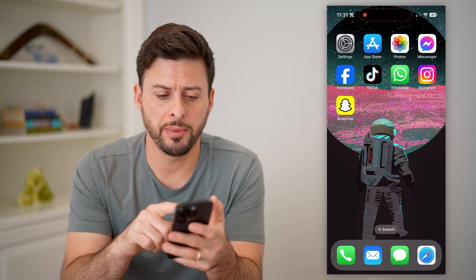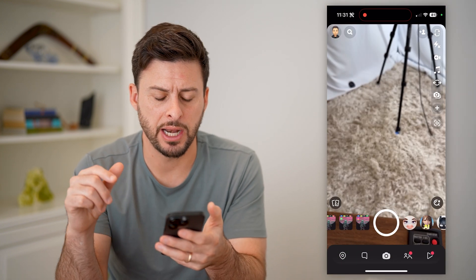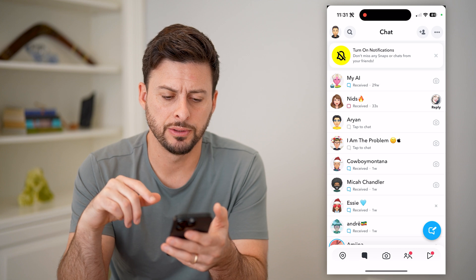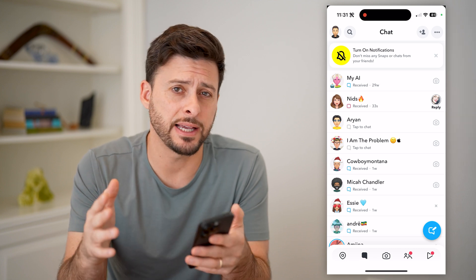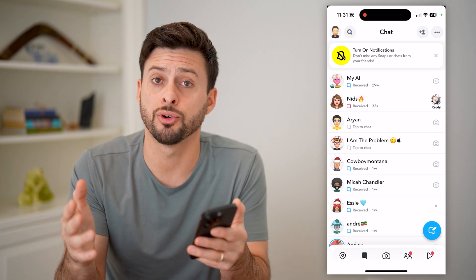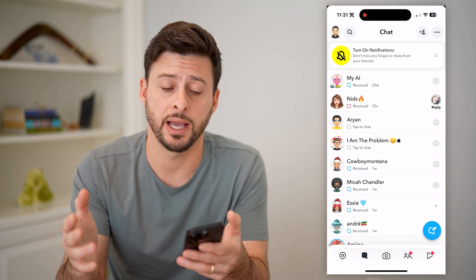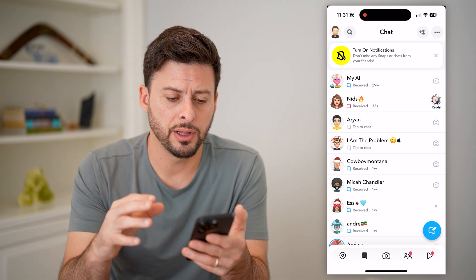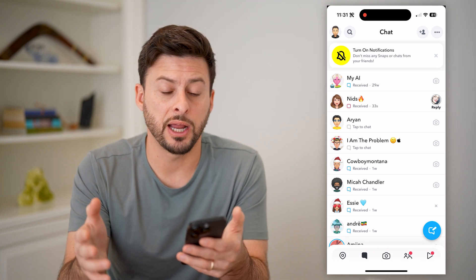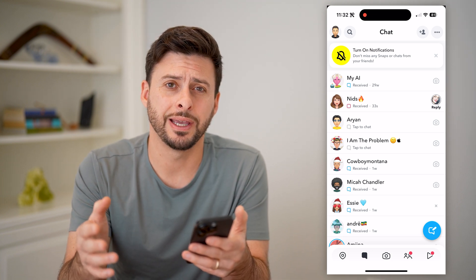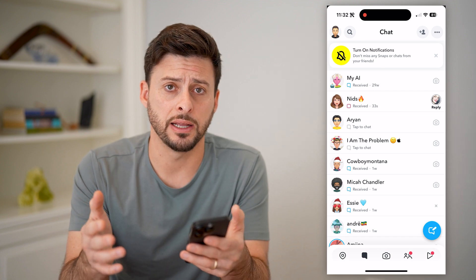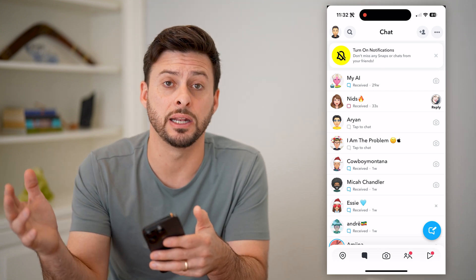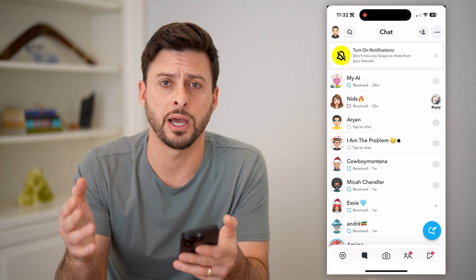I'm on my iPhone. I can open up the Snapchat app here and hop into the messages. You can do the exact same steps if you're on an Android phone as well as an iPhone. Now let's say I was chatting with somebody and I accidentally deleted it, or it's no longer there — maybe they deleted it from their side.